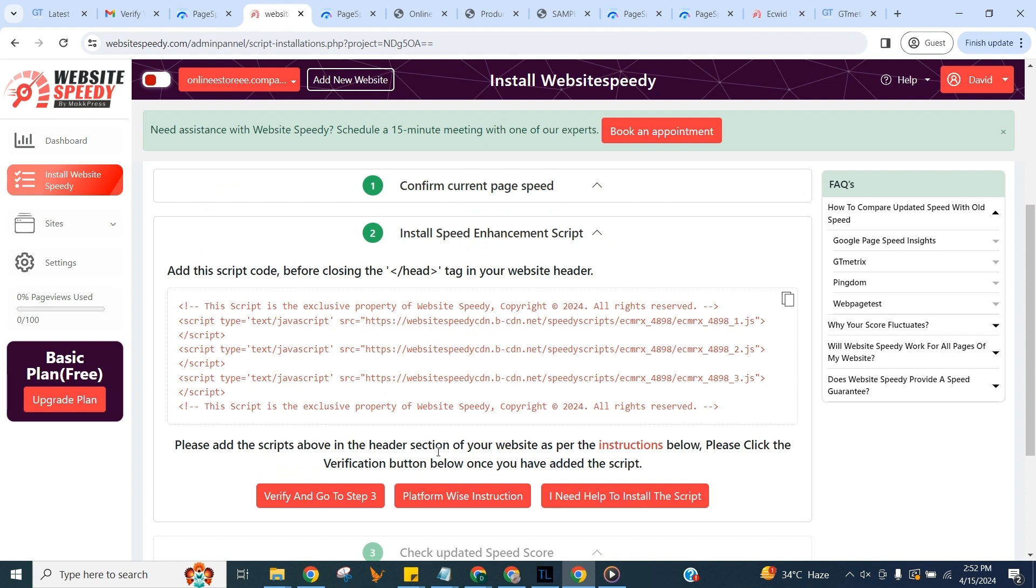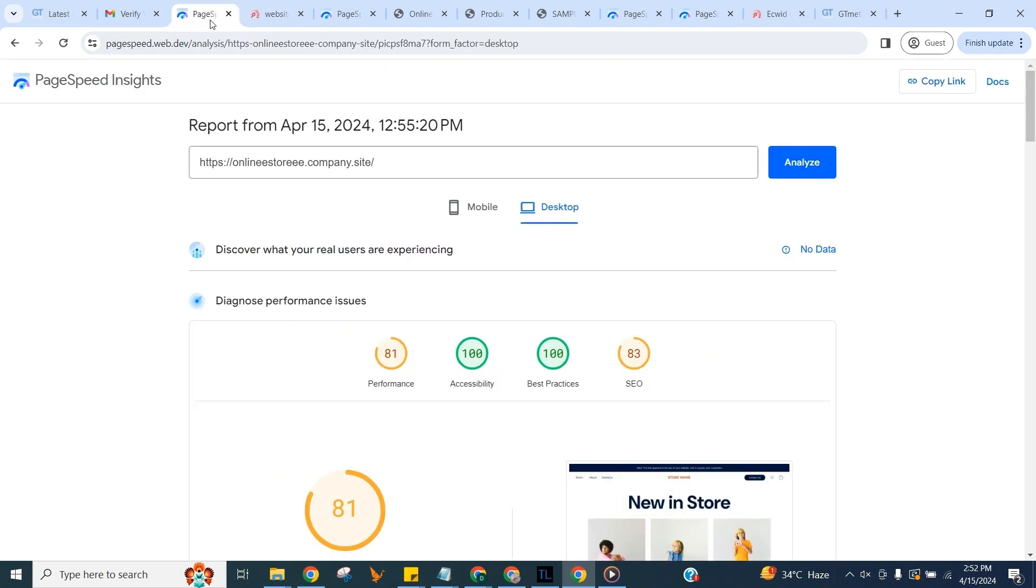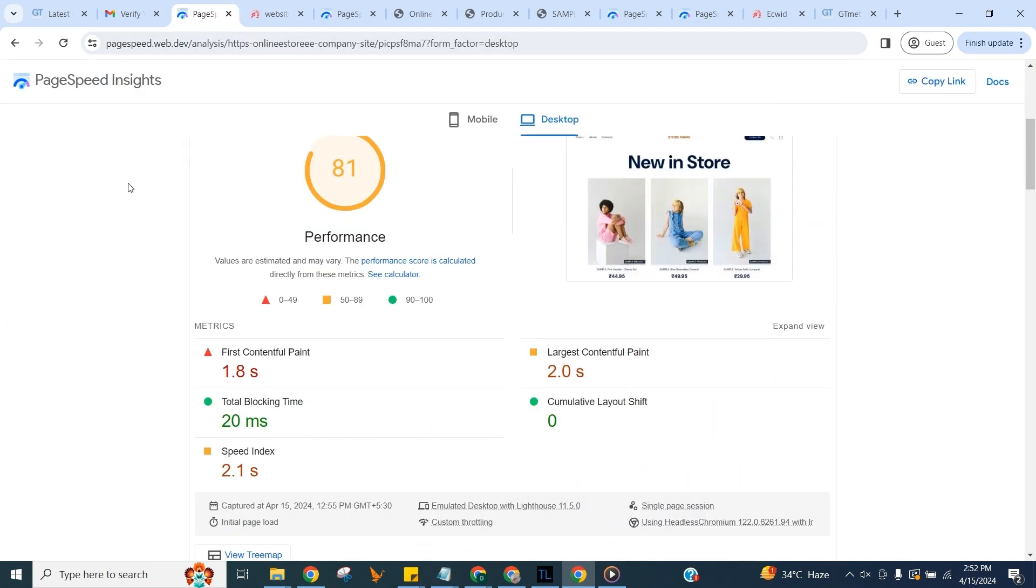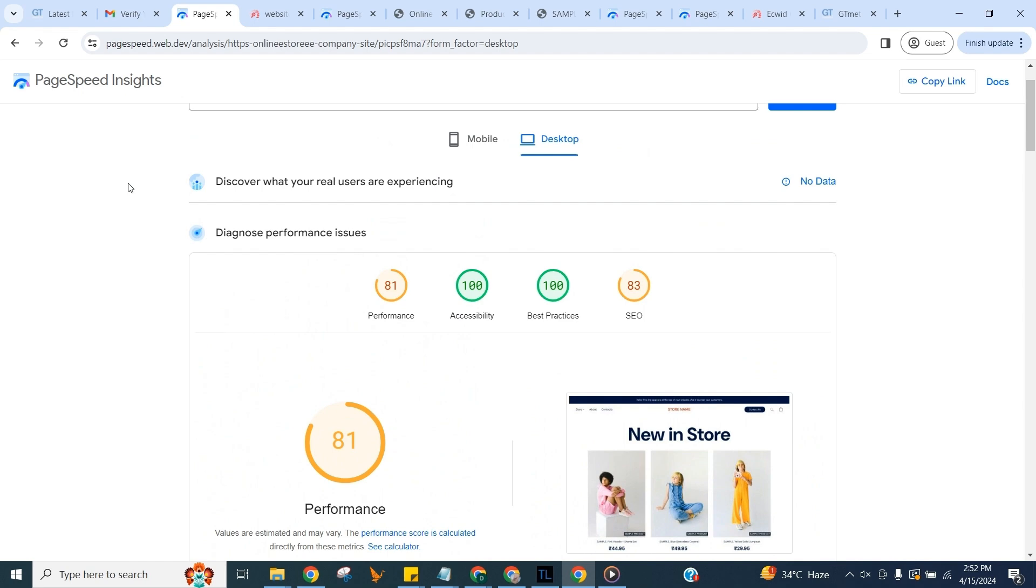I am also going to manually check the speed and core web vital score without our tool first so we can match the updated speed and score with it. Afterwards we will use Google PageSpeed Insights for this. Let's get back to Speedy.